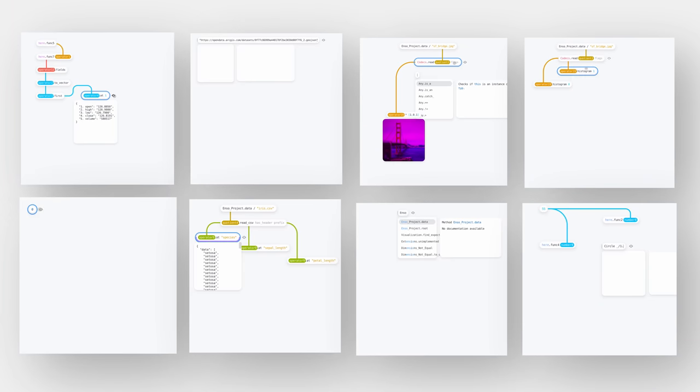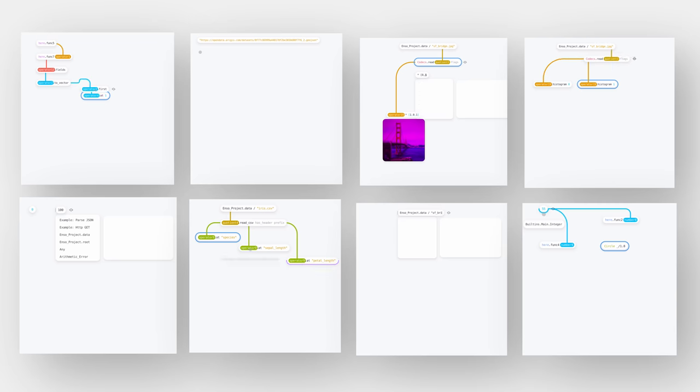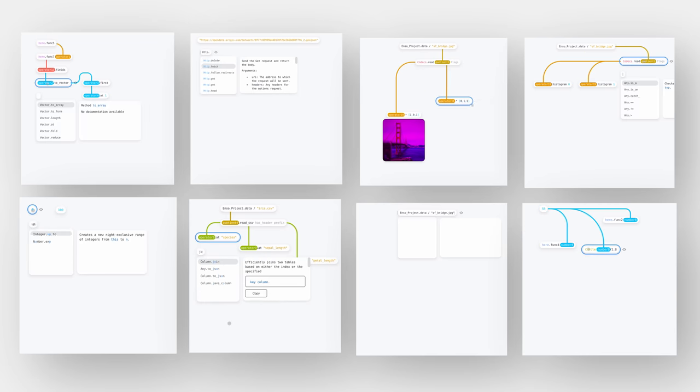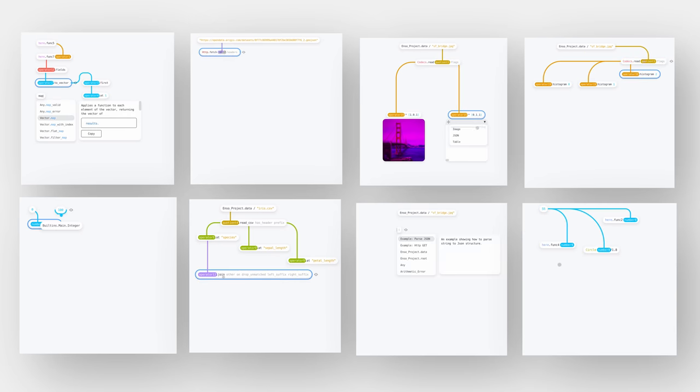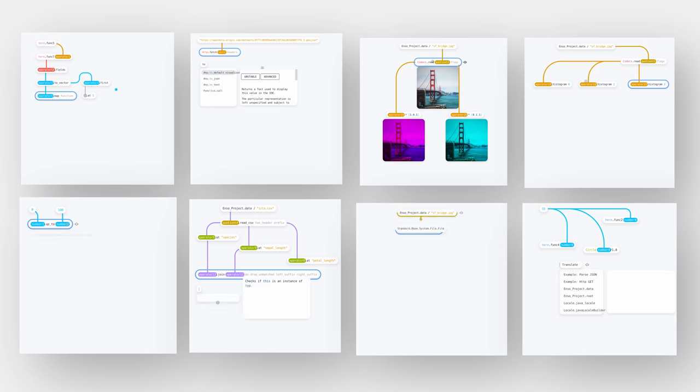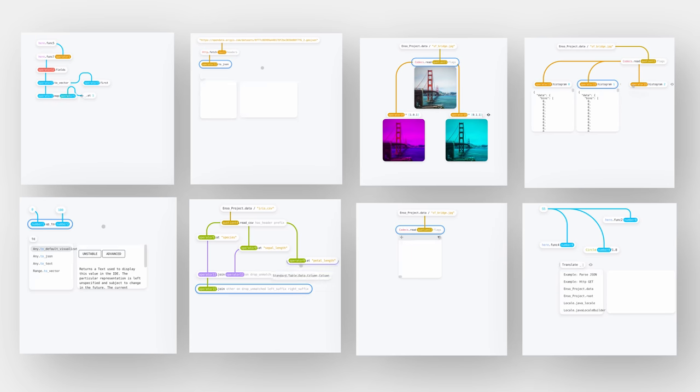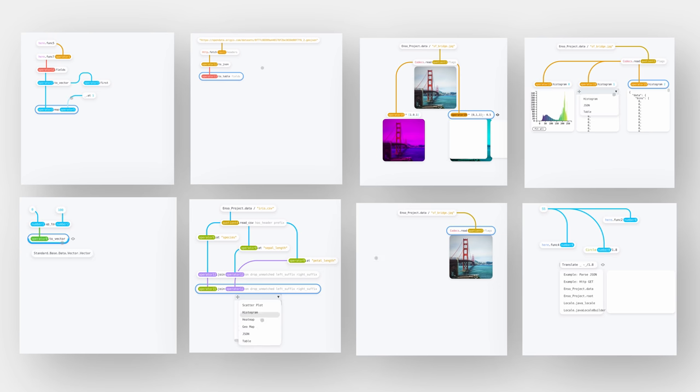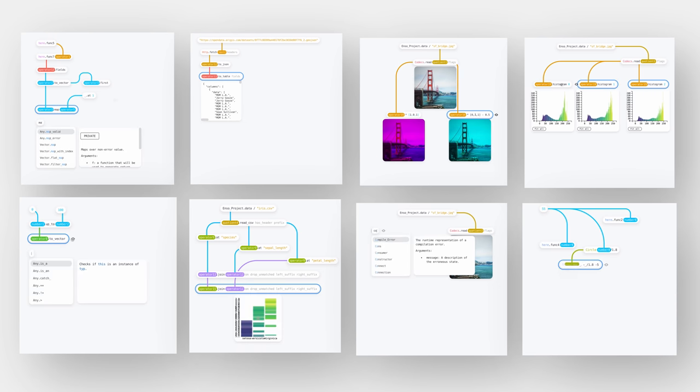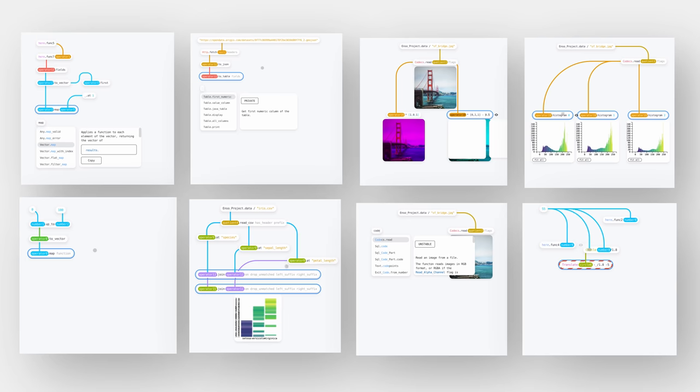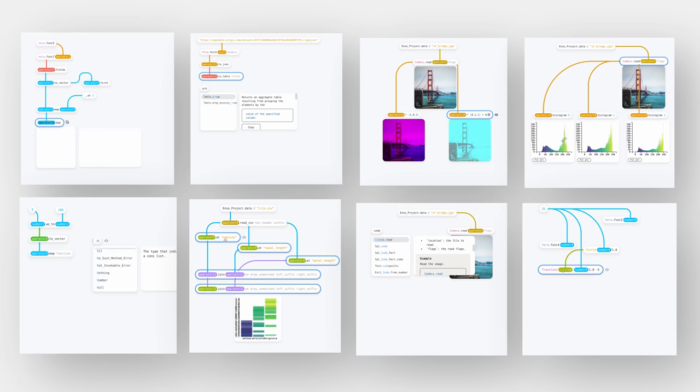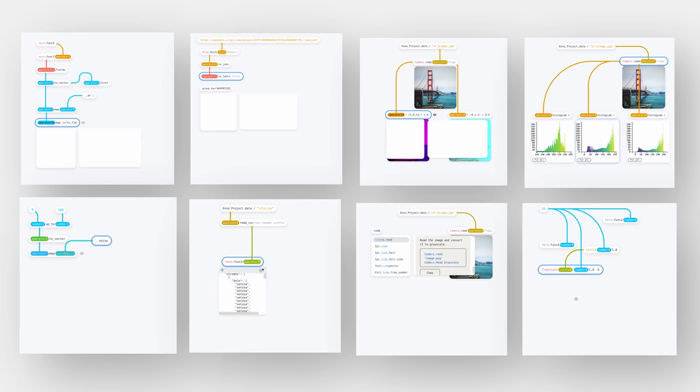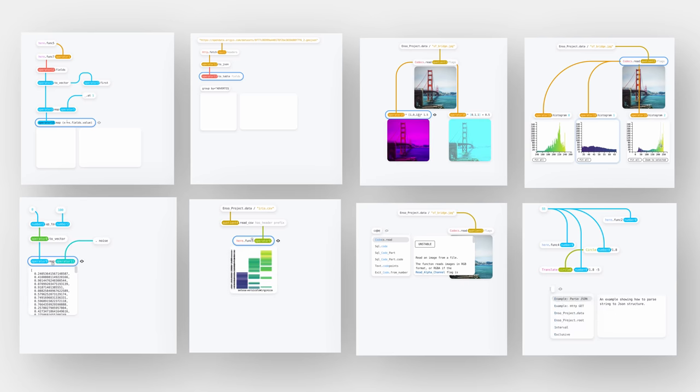ENSO is an easy-to-use collaborative canvas that allows you to build data-driven applications simply by connecting visual components together. It automatically analyzes the data, predicts your intentions and suggests possible next steps. It has a high-performance data processing engine and can visualize even millions of data points in real-time. Also, it's open source and completely free to use.